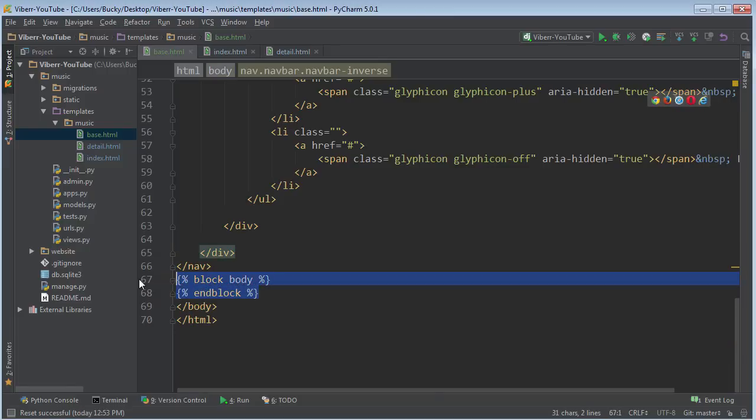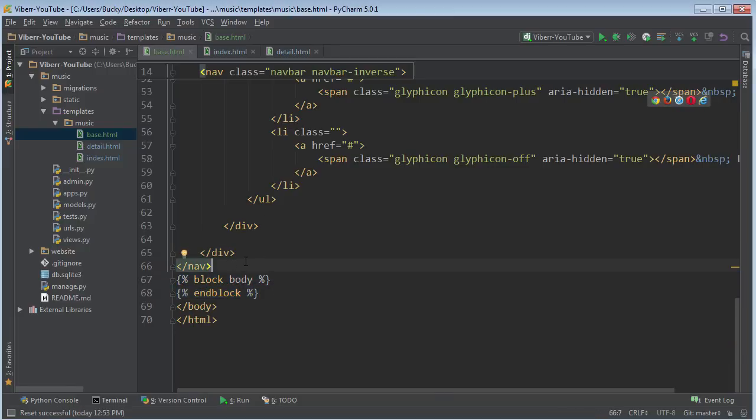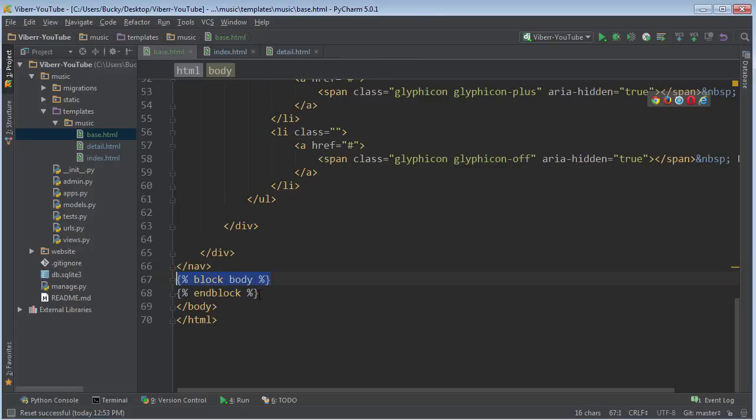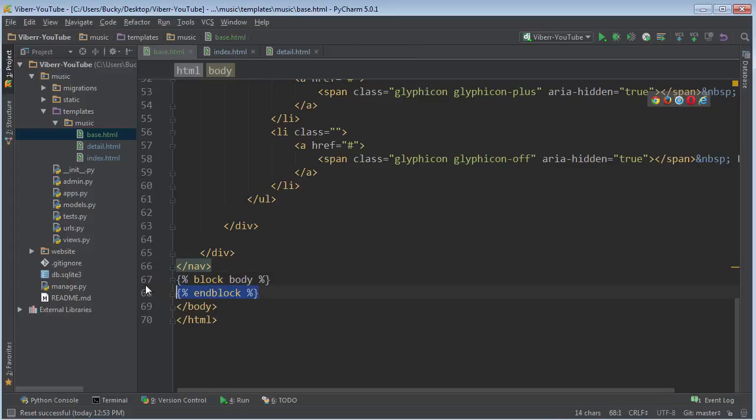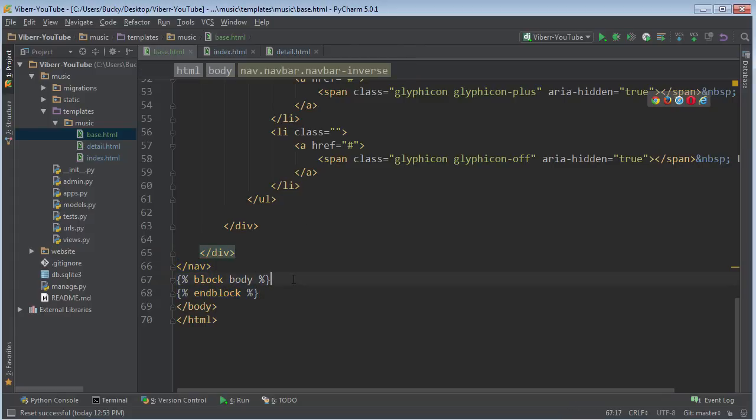So what we're saying right here is later on, we're going to include a block of code. And this is where it starts. And this is where it ends. So basically just plop it right in there. And you guys are going to see why it has a starting and an ending spot later on.